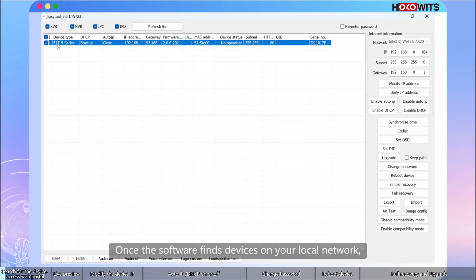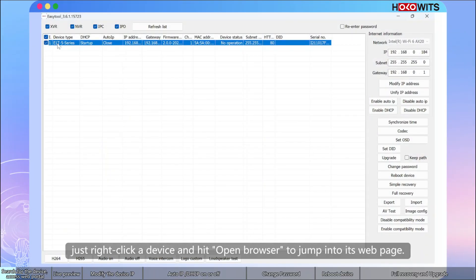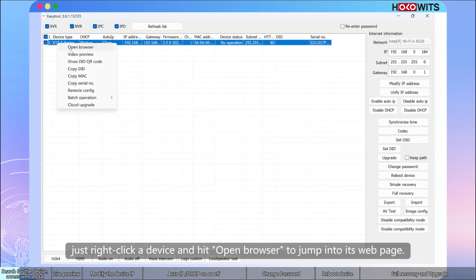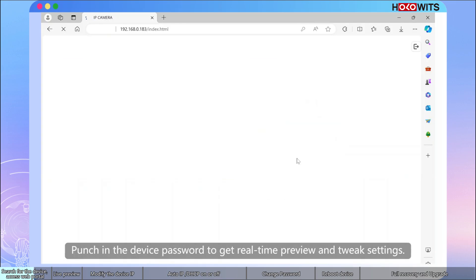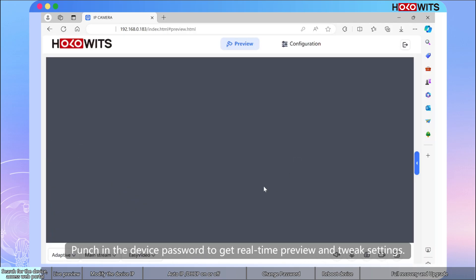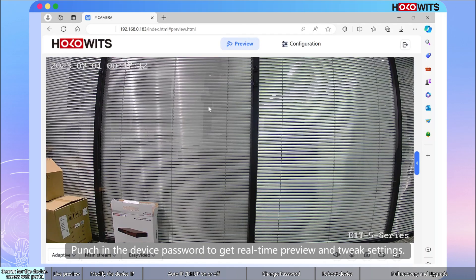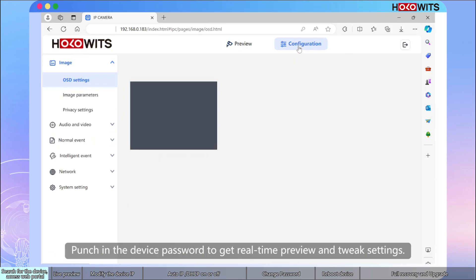Once the software finds devices on your local network, just right-click a device and hit open browser to jump into the web page. Punch in the device password to get real-time preview and tweak settings.